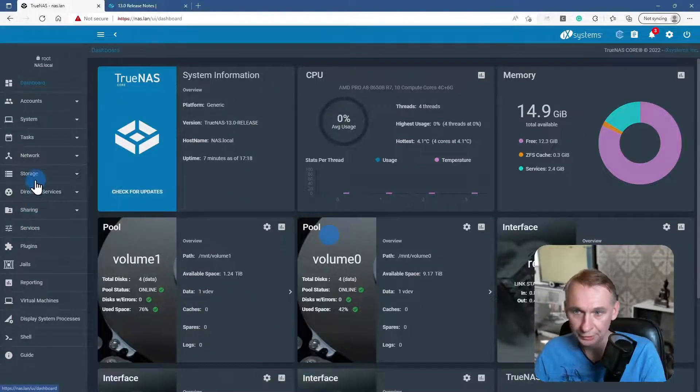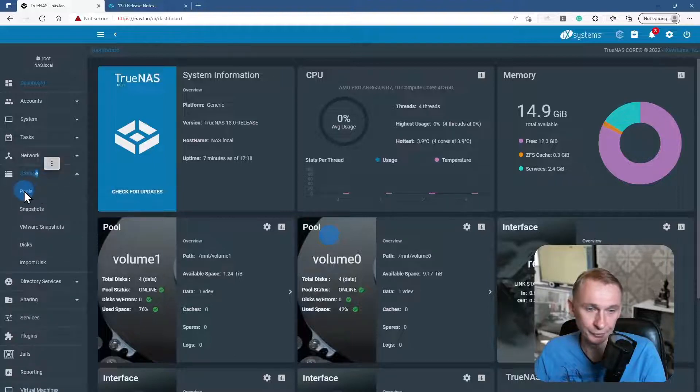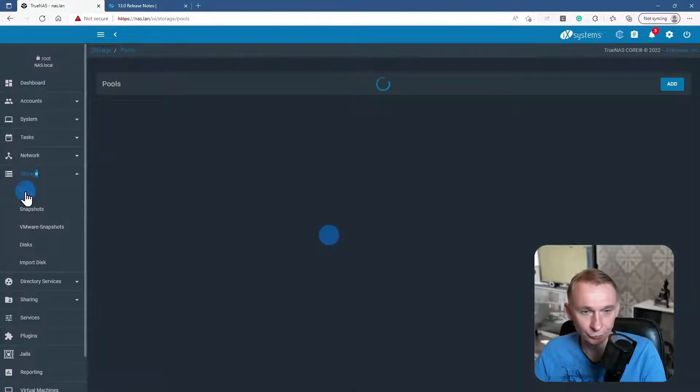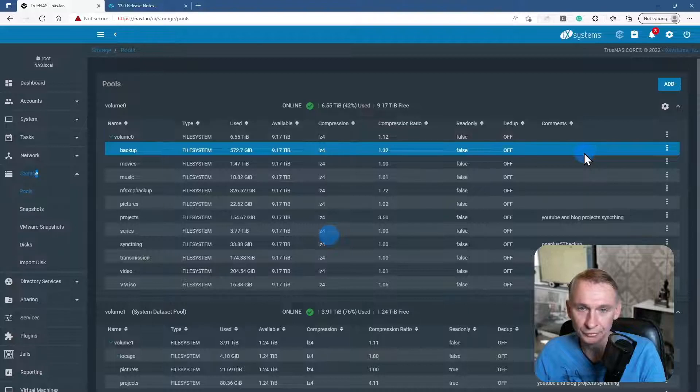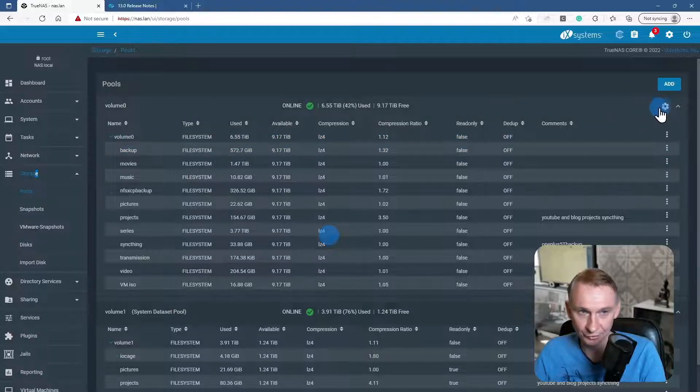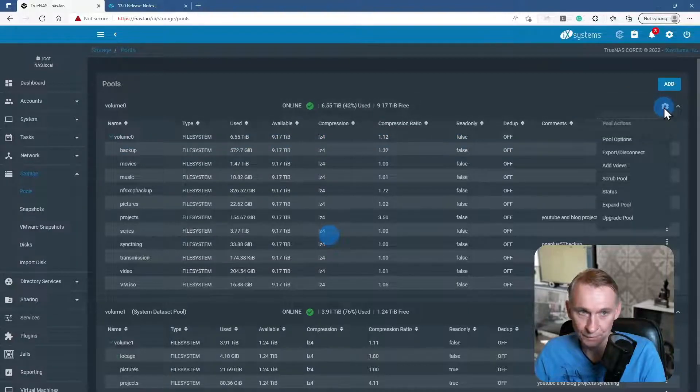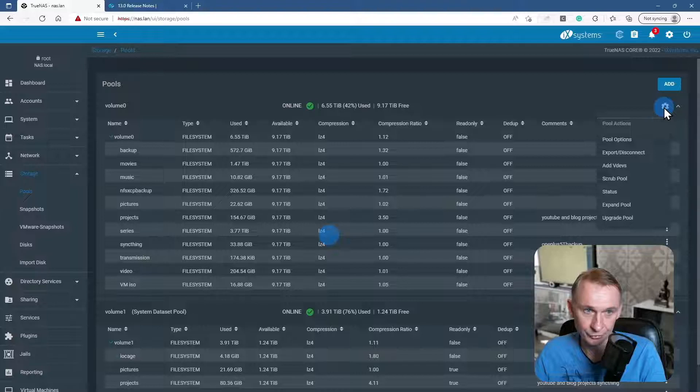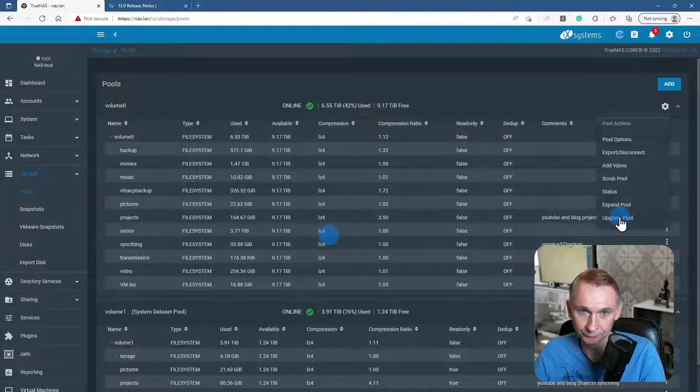And I had a warning that I could upgrade, or a message that I could upgrade the ZFS file system. So here you see that I am clicking on the clock and going to the upgrade pool button.